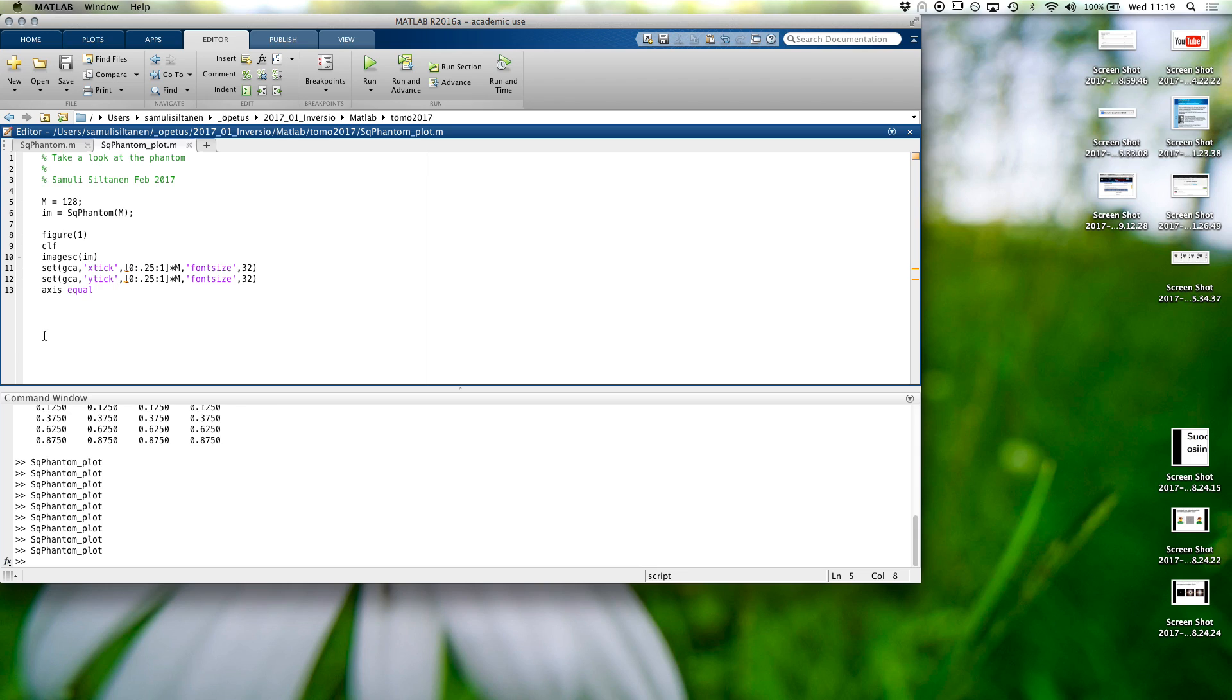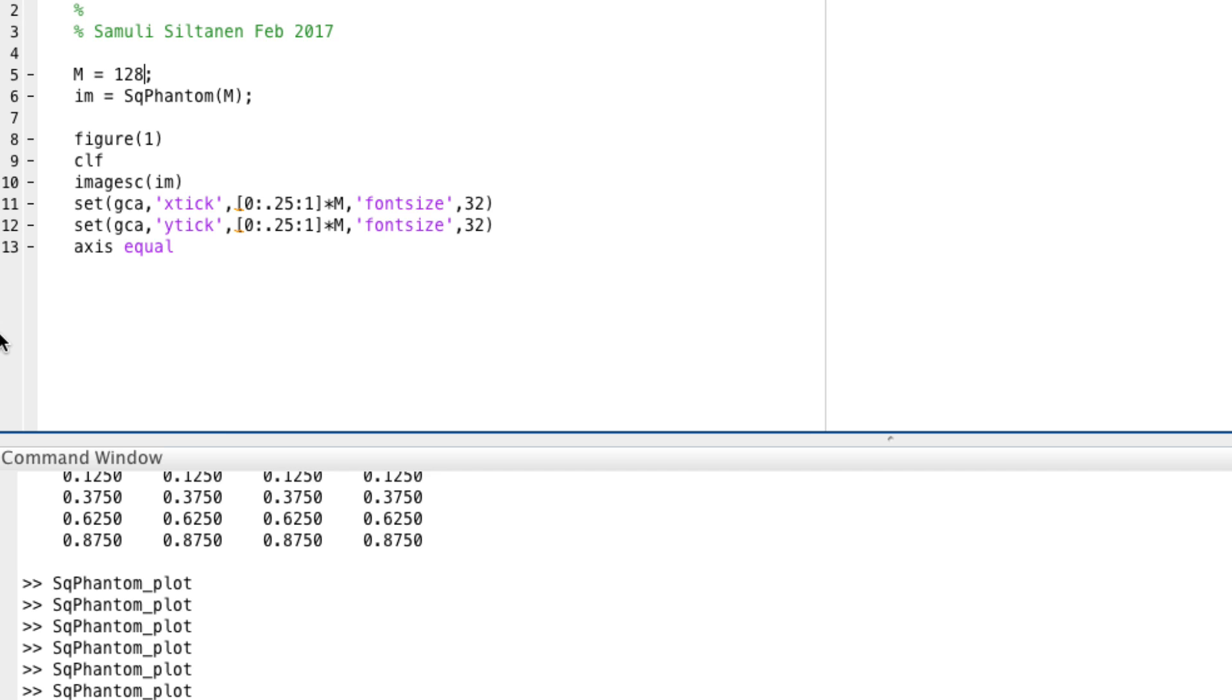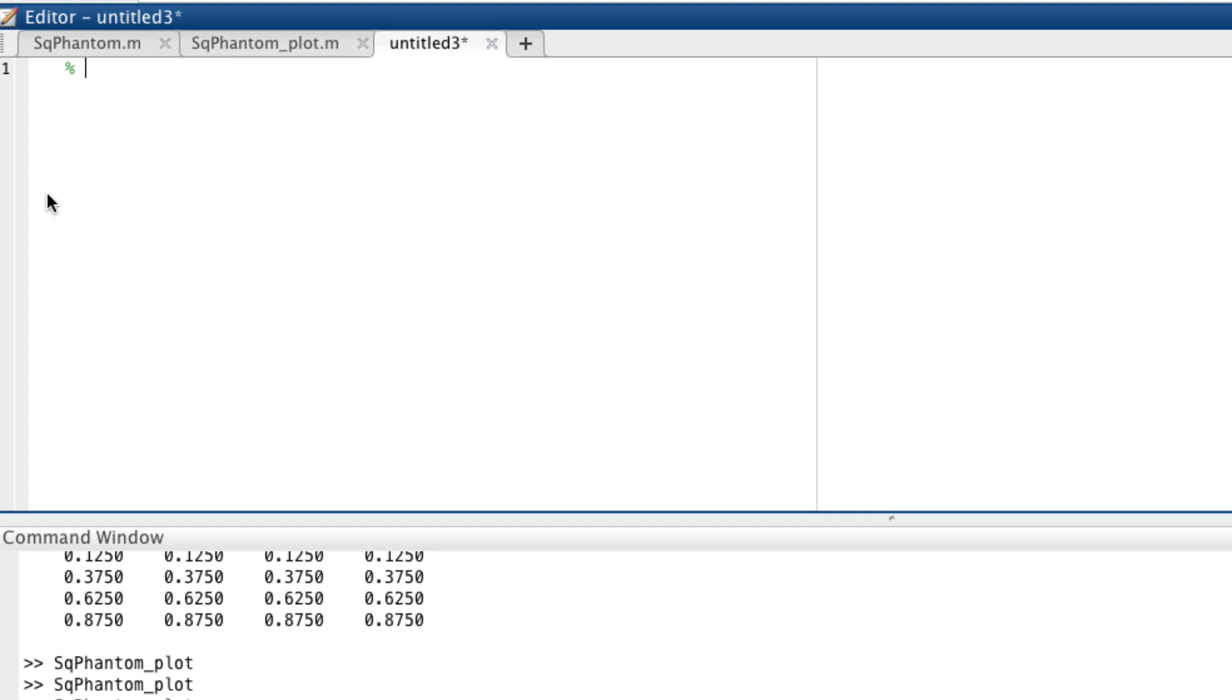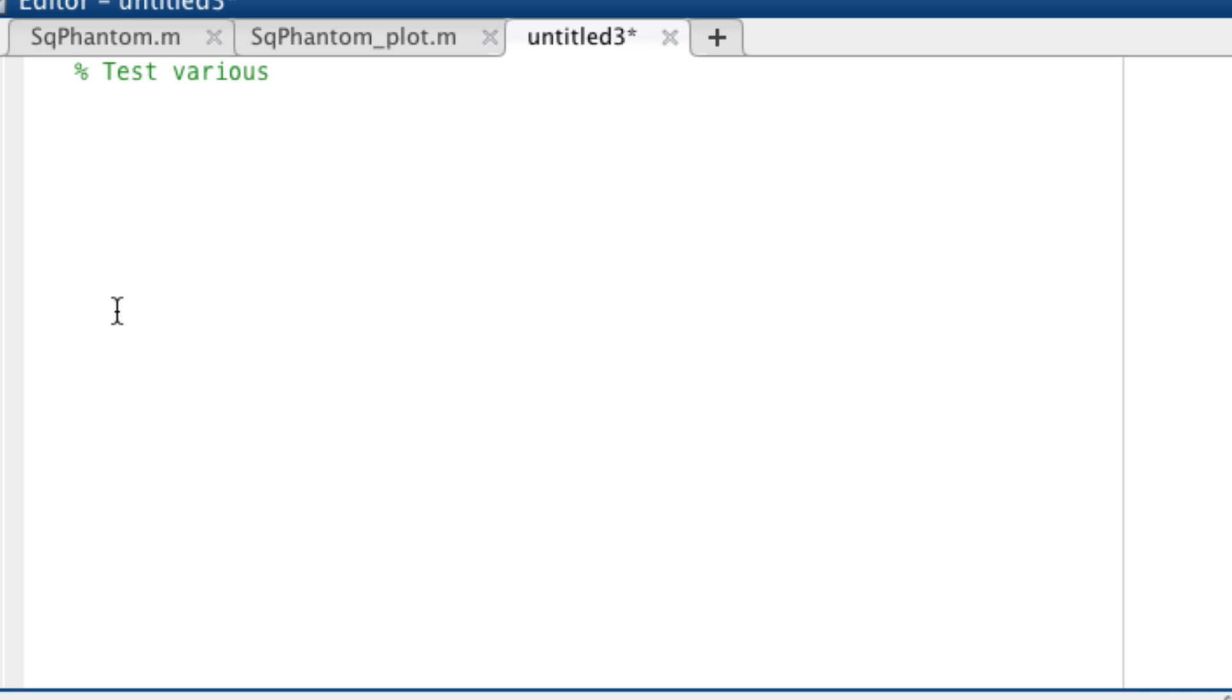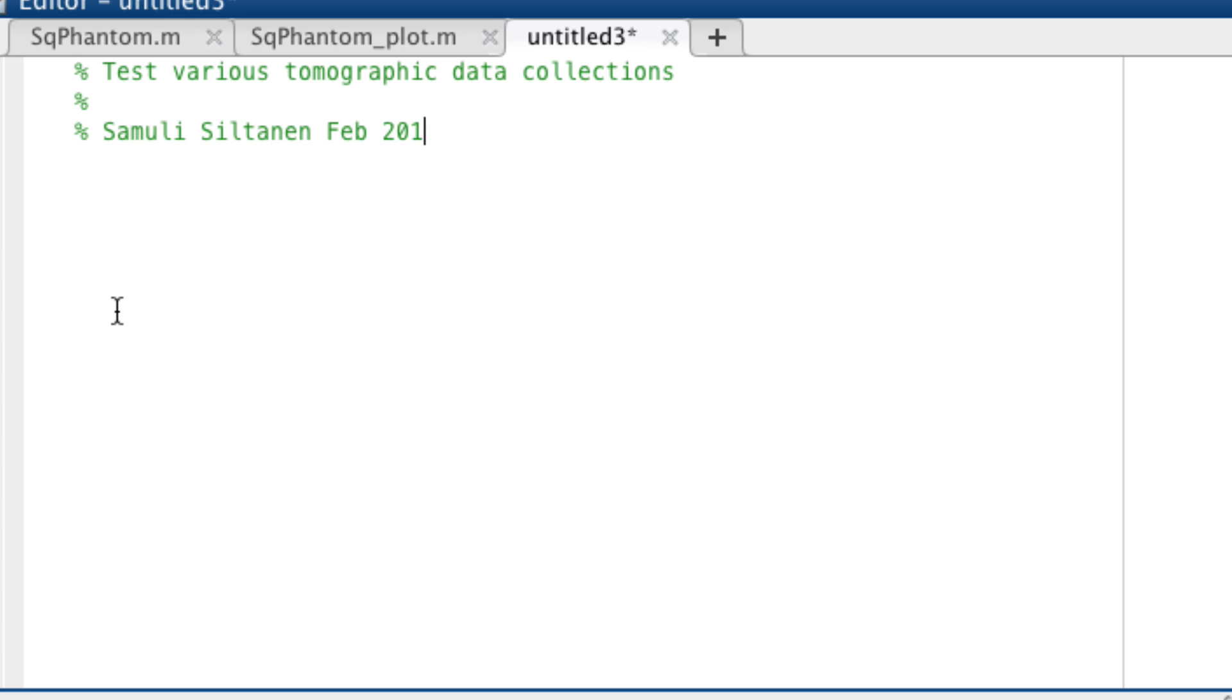Okay, let's try with this one. We can always change it later if we want. So that's our phantom, and then we should take a look at different data collections. So let's first just take a look at radon and iradon. Let's test various tomographic projections.